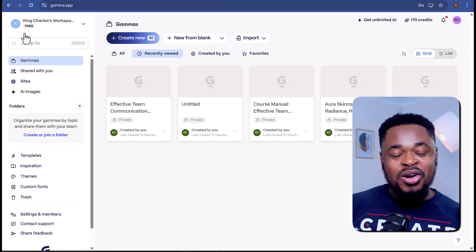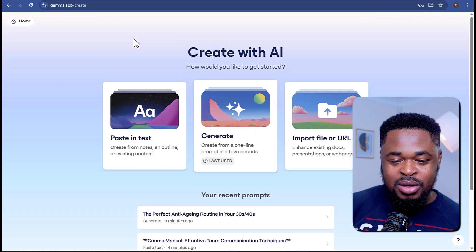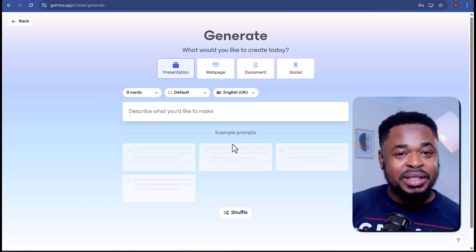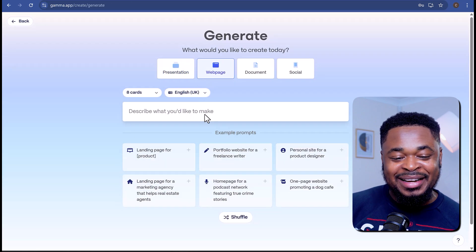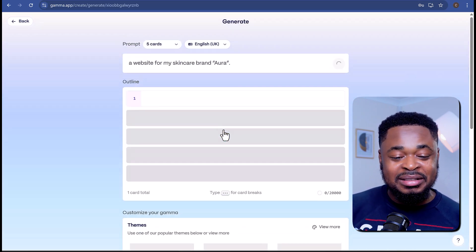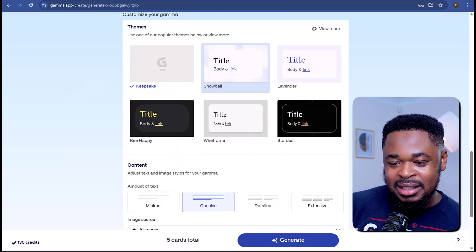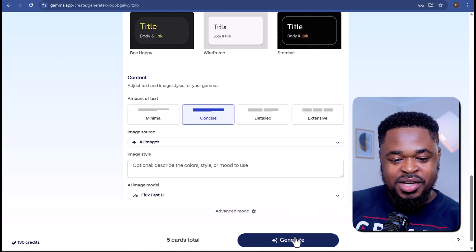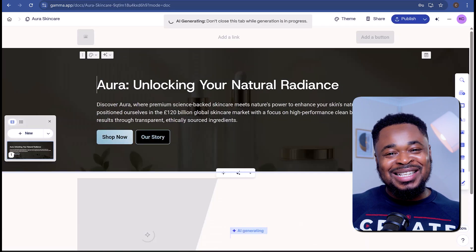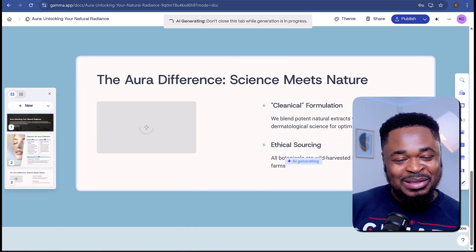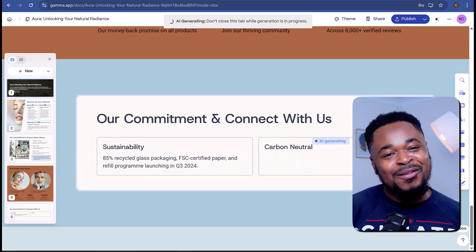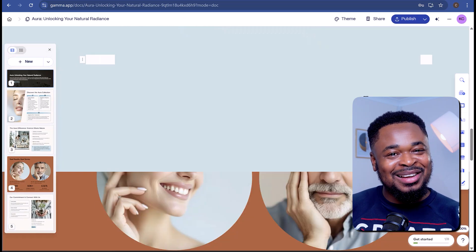Gamma also lets you build a website just by entering your idea. I want a website for my skincare brand, Aura. On the homepage, I'll click on Create New, then click Generate. This time I'll pick Web Page, enter a website idea, and hit Generate Outline. Once the outline is ready, I'll pick a theme that matches my brand and hit Generate. The AI is building our website — from the hero section to the footer. In just minutes, I have a professional website for my brand.